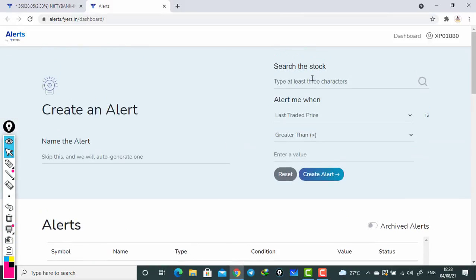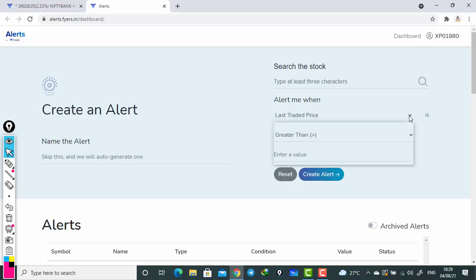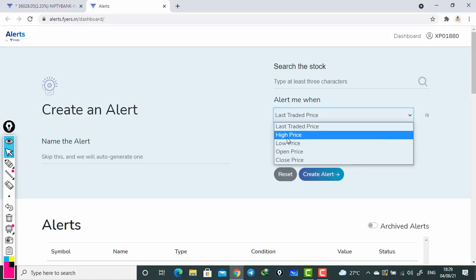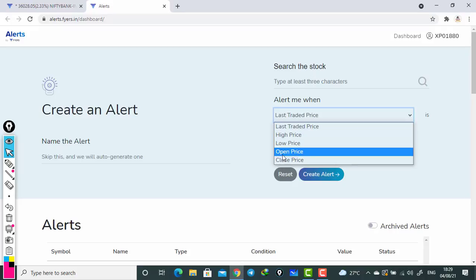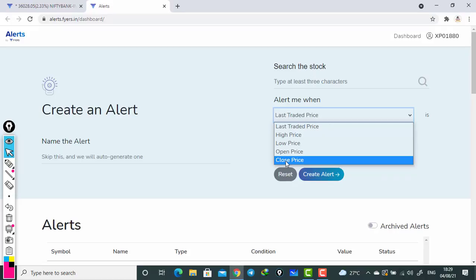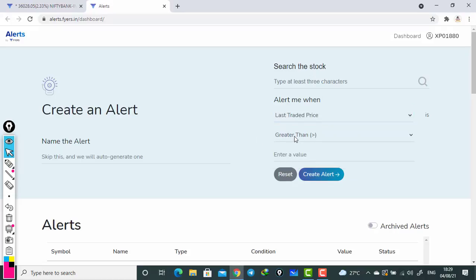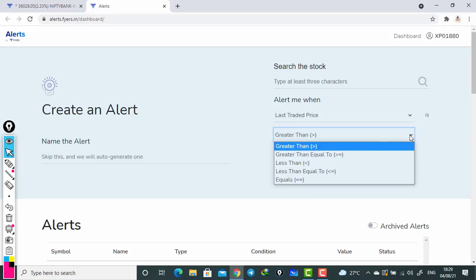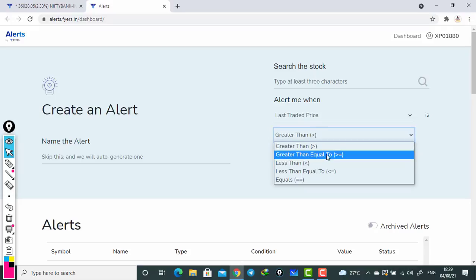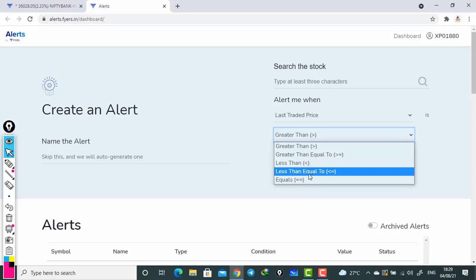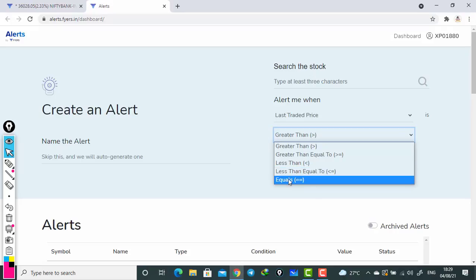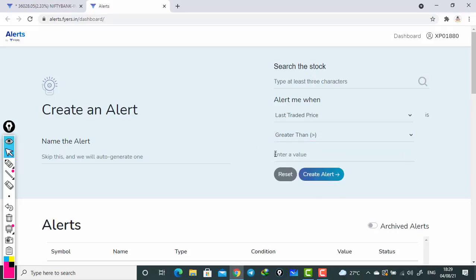Now here are some parameters it is asking. Type at least three characters of the stock you want to search. Alert me when - here if you click on the drop down, you see high price, low, open, and close. What is high, low, open, close - that I will explain. Below this: greater than, greater than or equal to, less than, less than or equal to, or equals. These options are there.